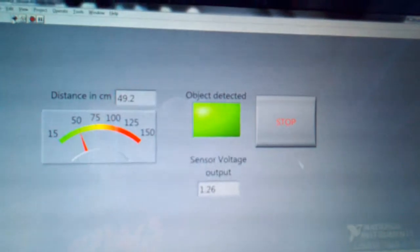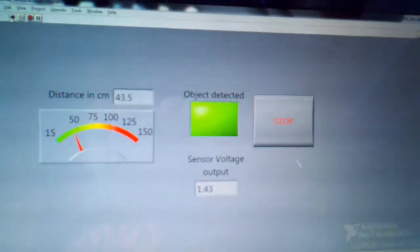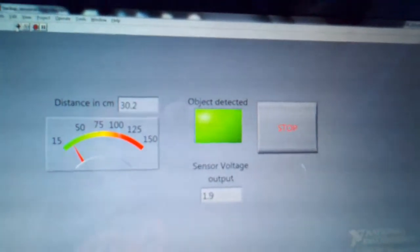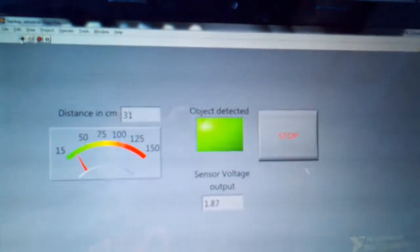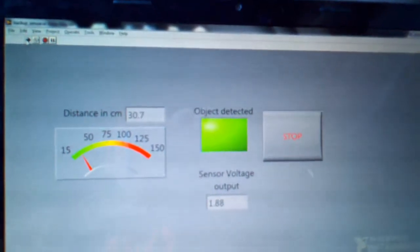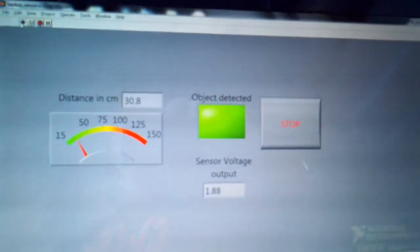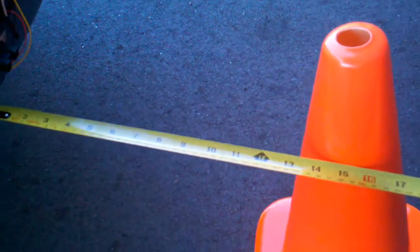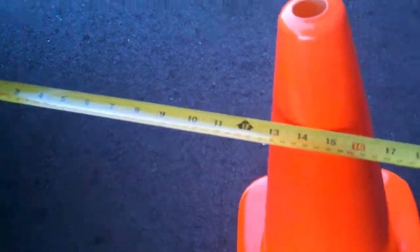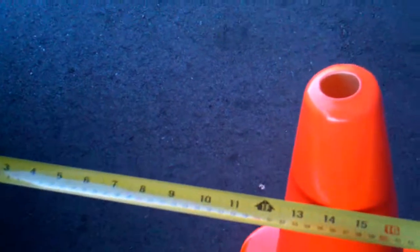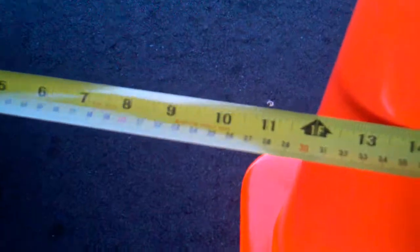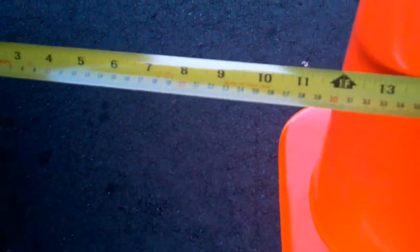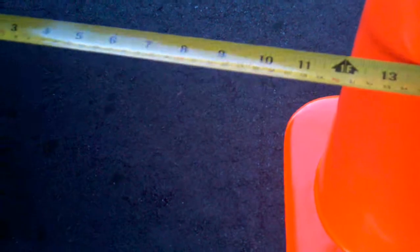The beeps are becoming faster. Now we are at a distance of 30 centimeters from the object, and the distance is confirmed at 30 centimeters.